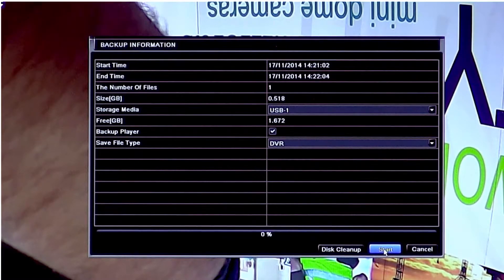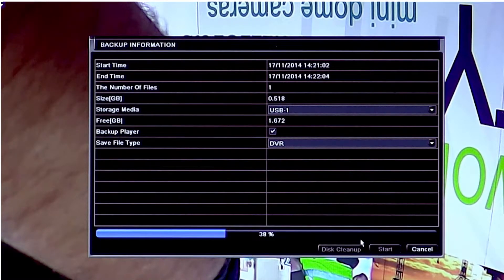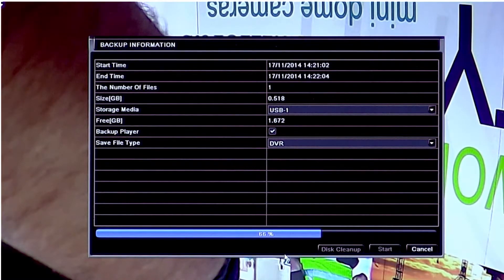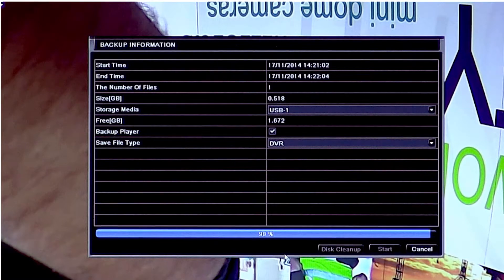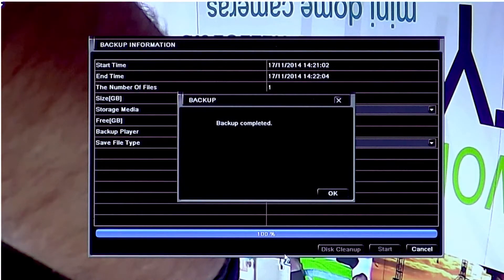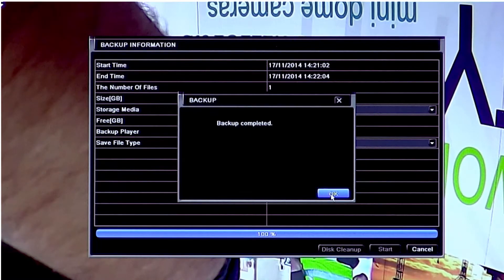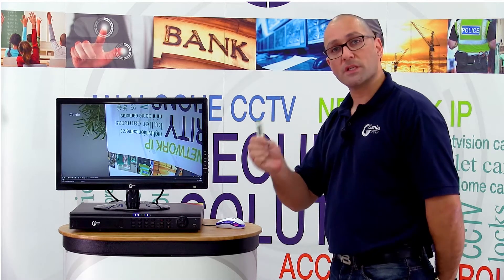Once you've done that, click start. It will start to back up the information onto the USB stick. At the bottom you'll see a progress indicator. Do not remove the stick until it's actually completed, otherwise it may corrupt the stick, which means you may have to reformat the stick before you can try again. When it is complete, you should get a message on the screen. Once you see that message, click OK and the window will disappear. Once it's disappeared, you can then remove the stick.